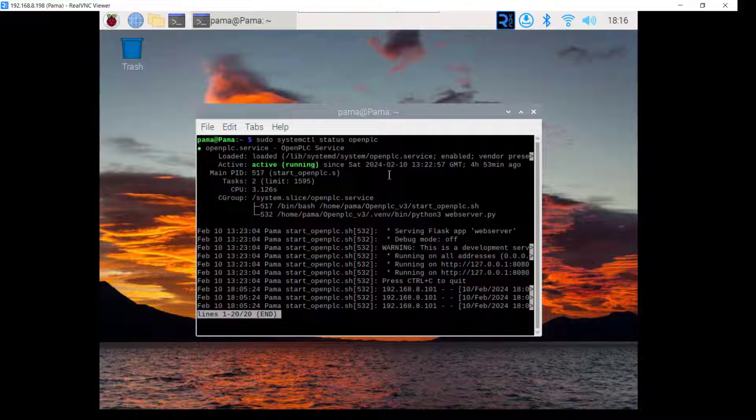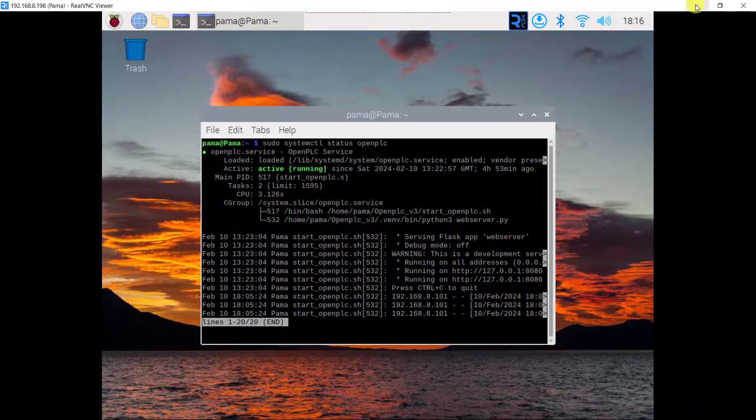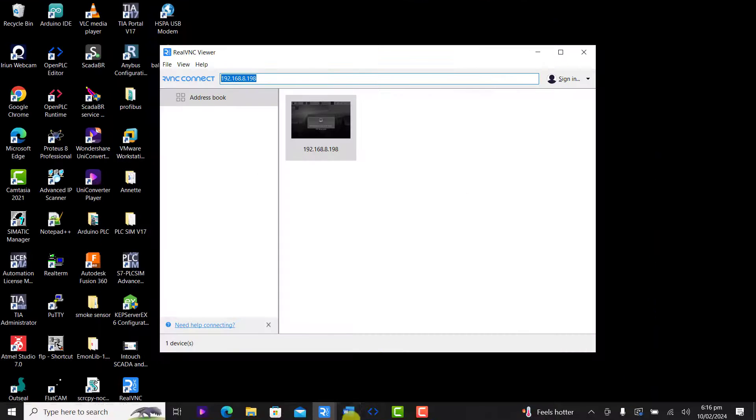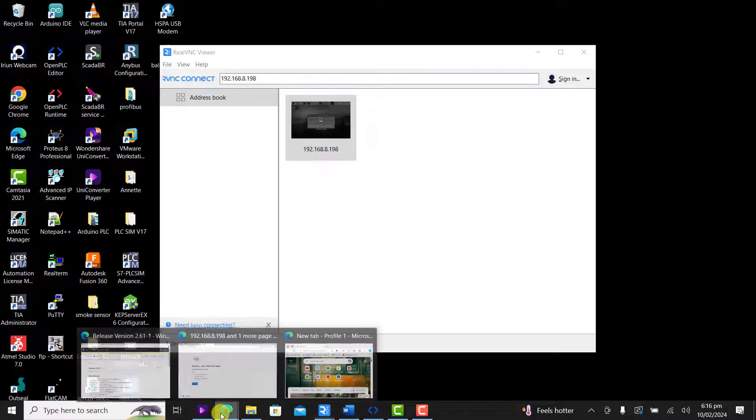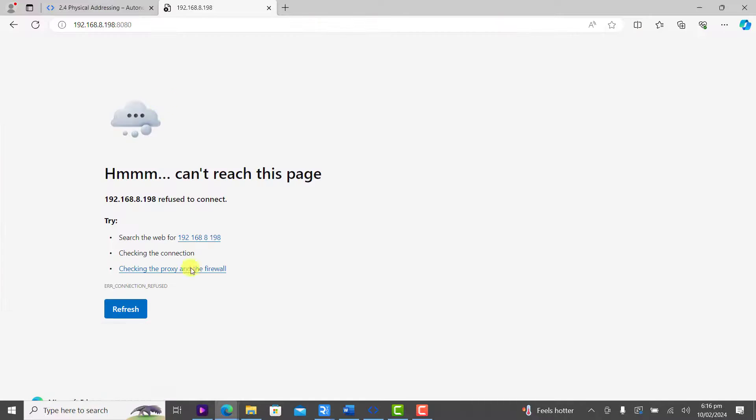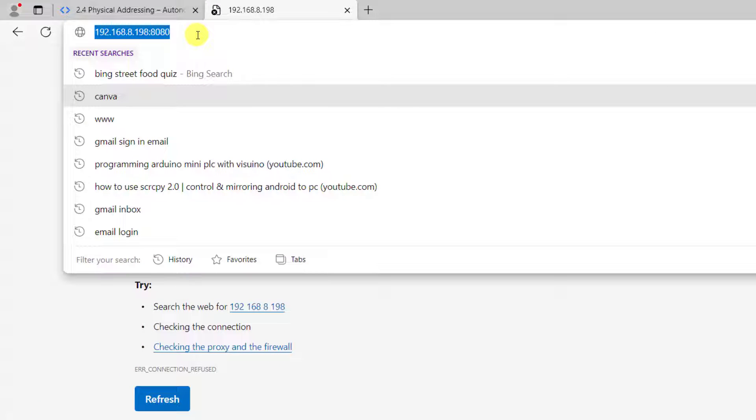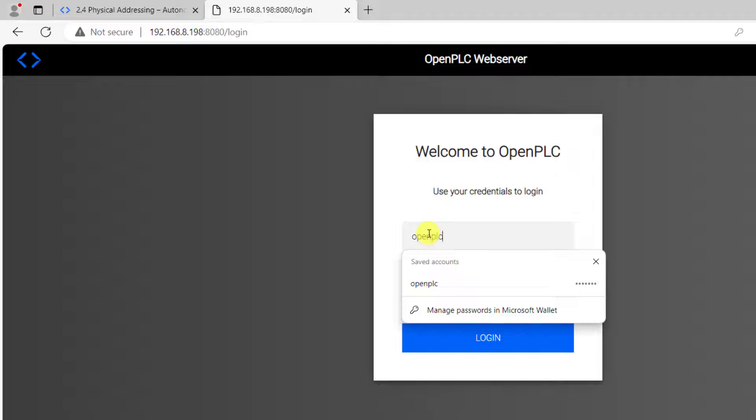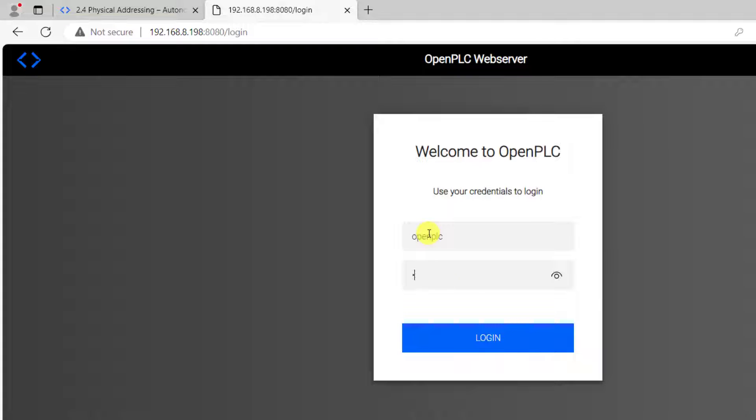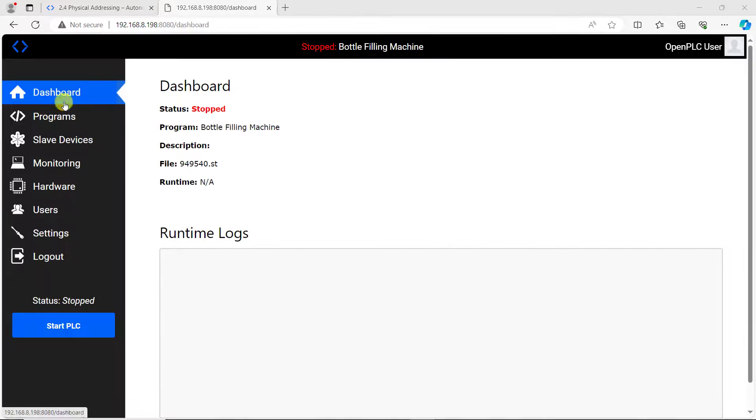It's running on a localhost of this particular address. To run it on an external device like your windows machine you have to go to your browser and then use the raspberry pi IP address port 8080 and then you have the interface. The username is openplc password openplc. I click on login.